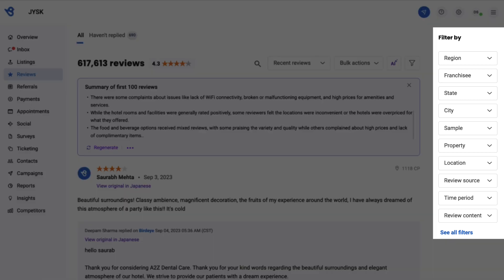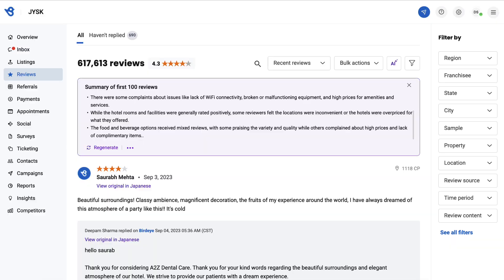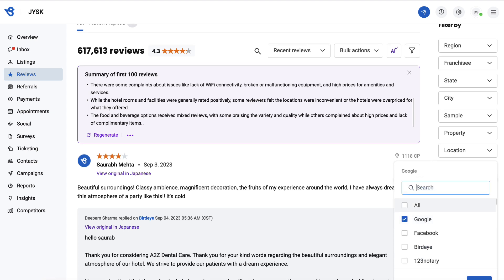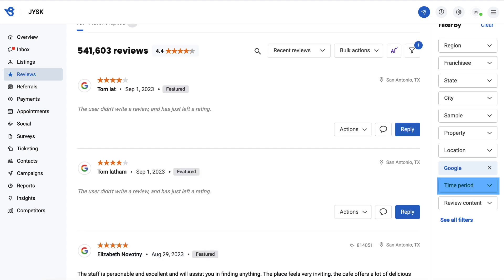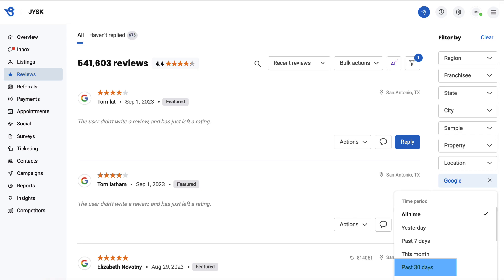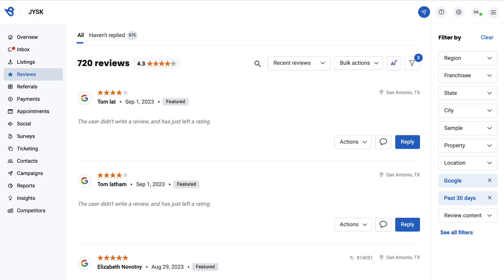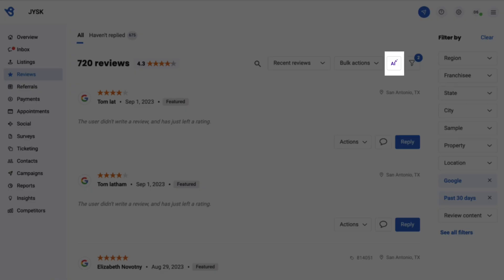For example, if you want to summarize reviews received via Google in the past 30 days, go to review source, select Google, then go to time period and select past 30 days. Click the AI button to start generating a summary.